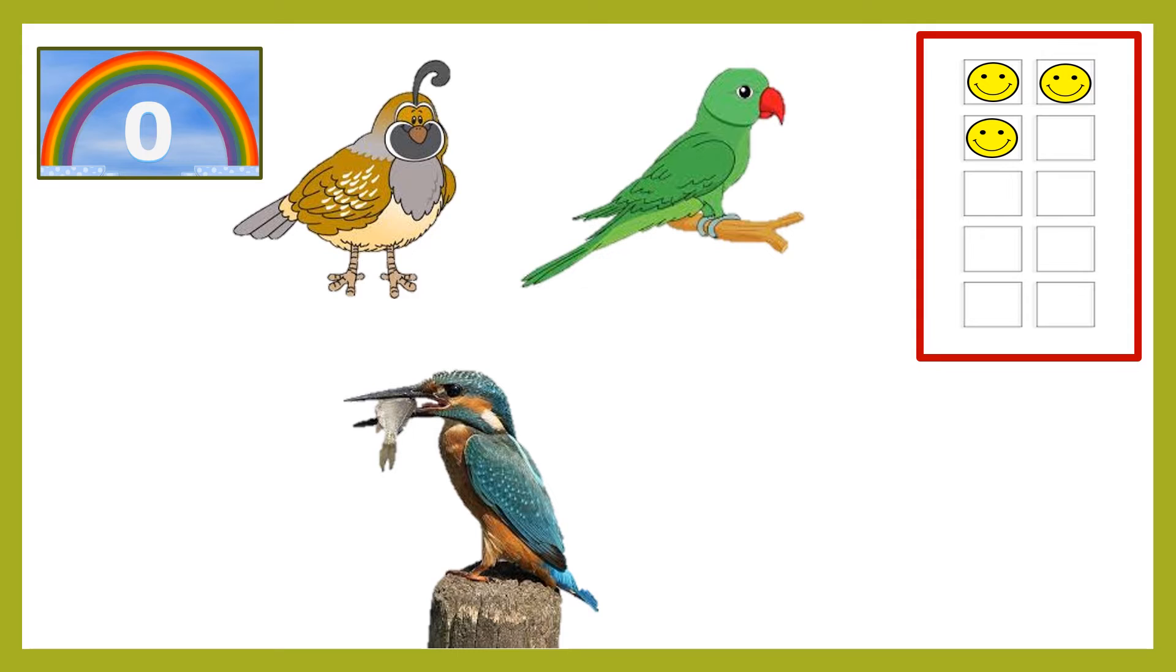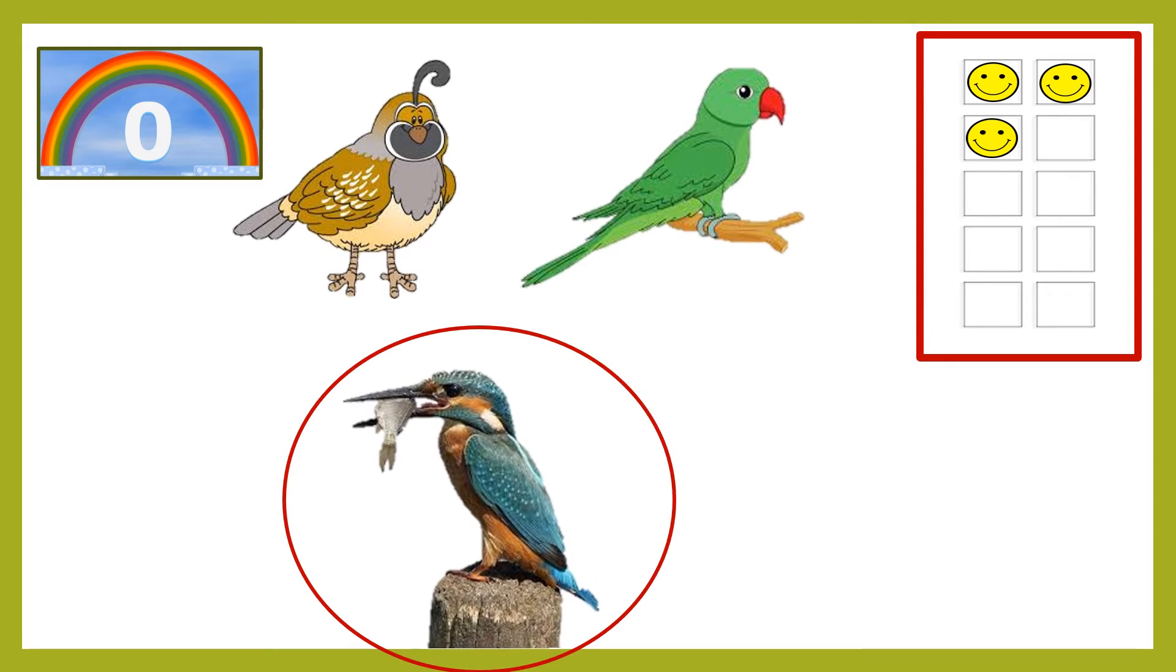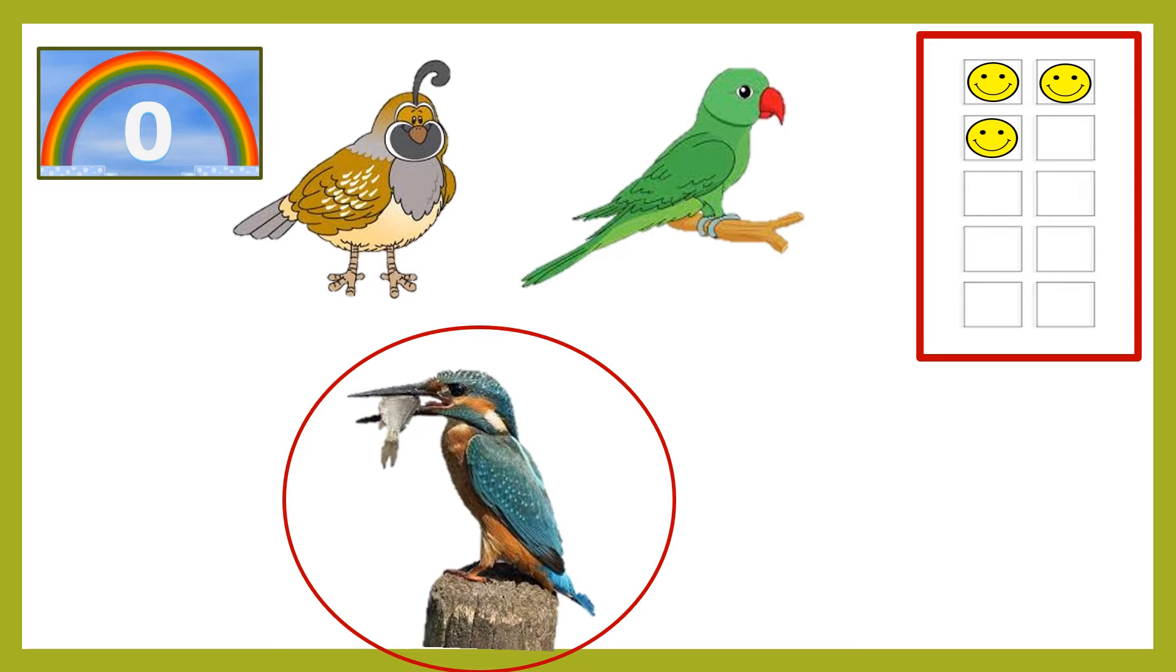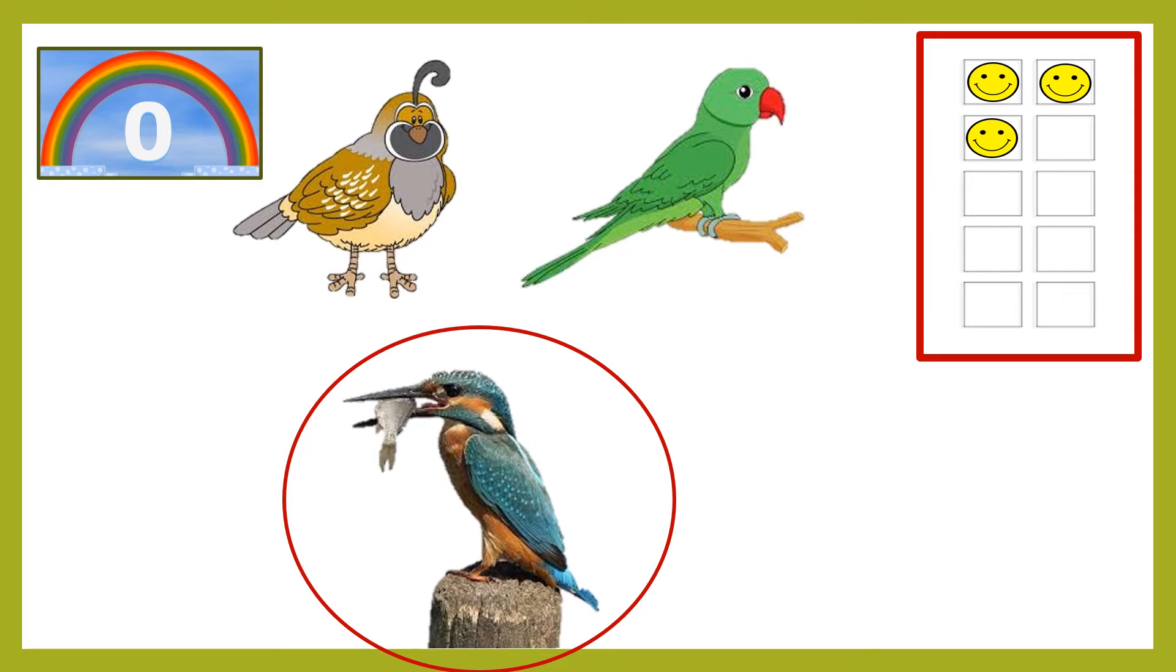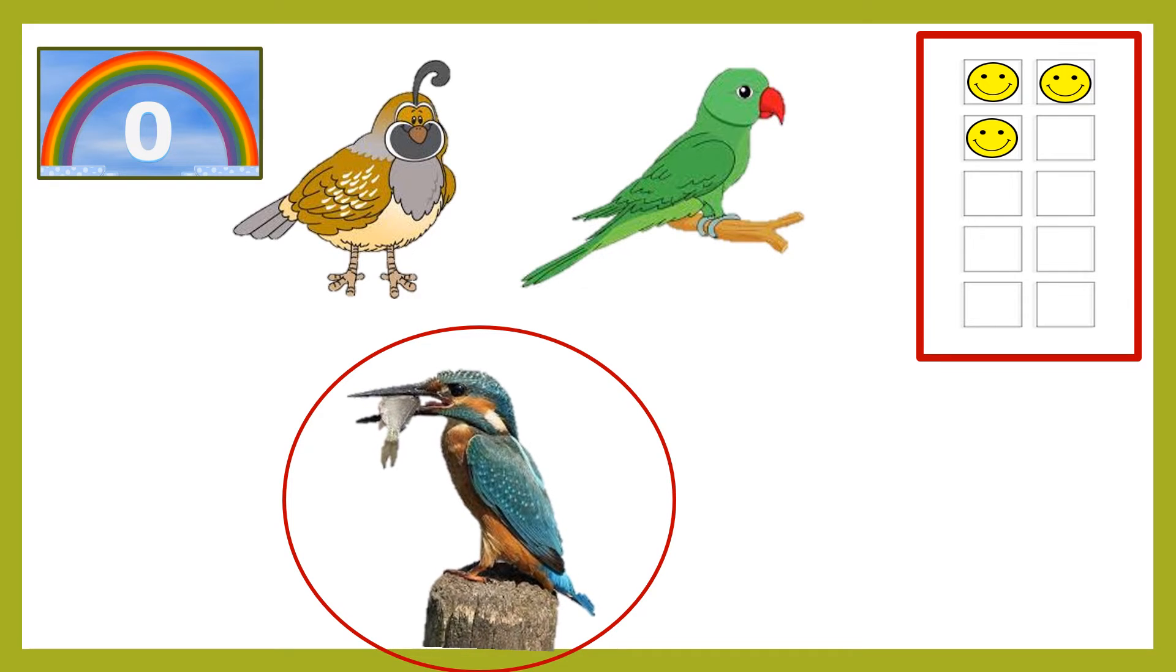You are absolutely right. Kingfisher is the correct answer. Here is your smiley children.